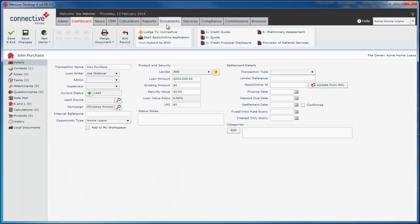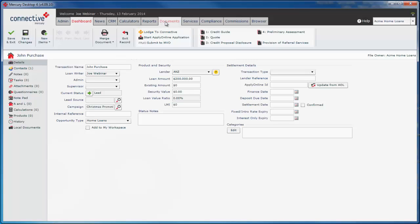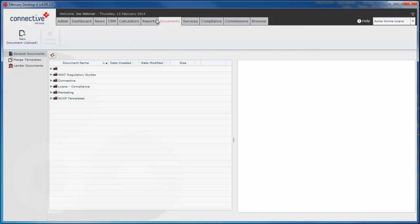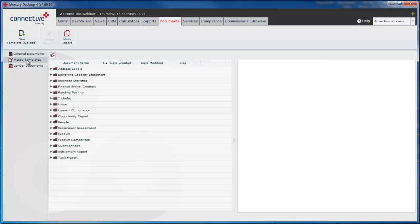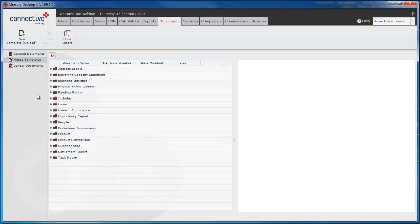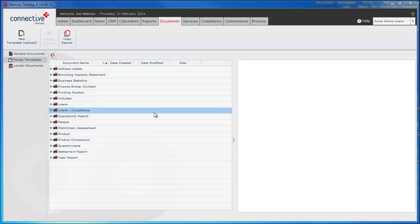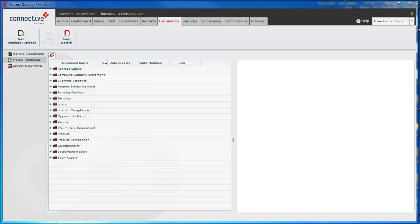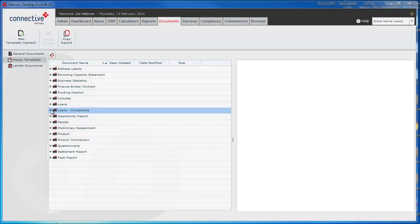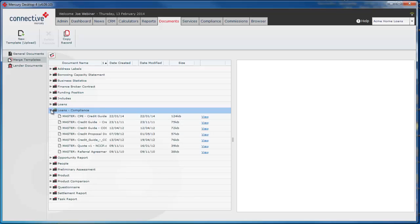Now these documents are located in the Documents tab, Merge Templates. There are a number of other documents as well that you can customize but today we're just going to run through one of the documents, the Credit Proposal Disclosure and show you how you can tweak that document. So we'll open the document from the Loans Compliance folder. This stores all of our compliance documents.